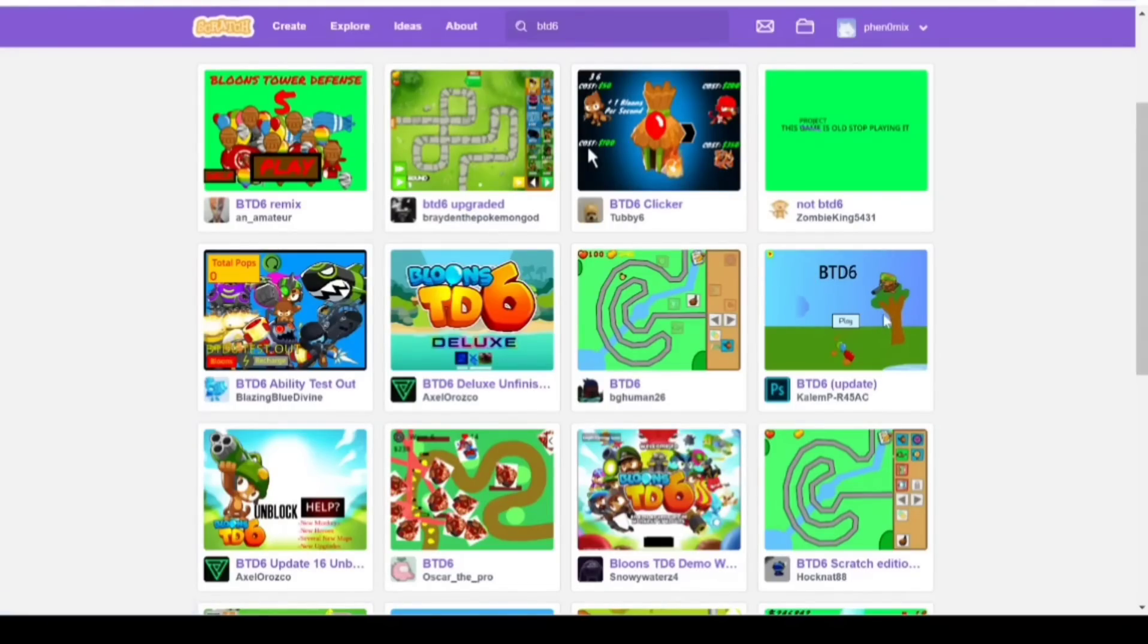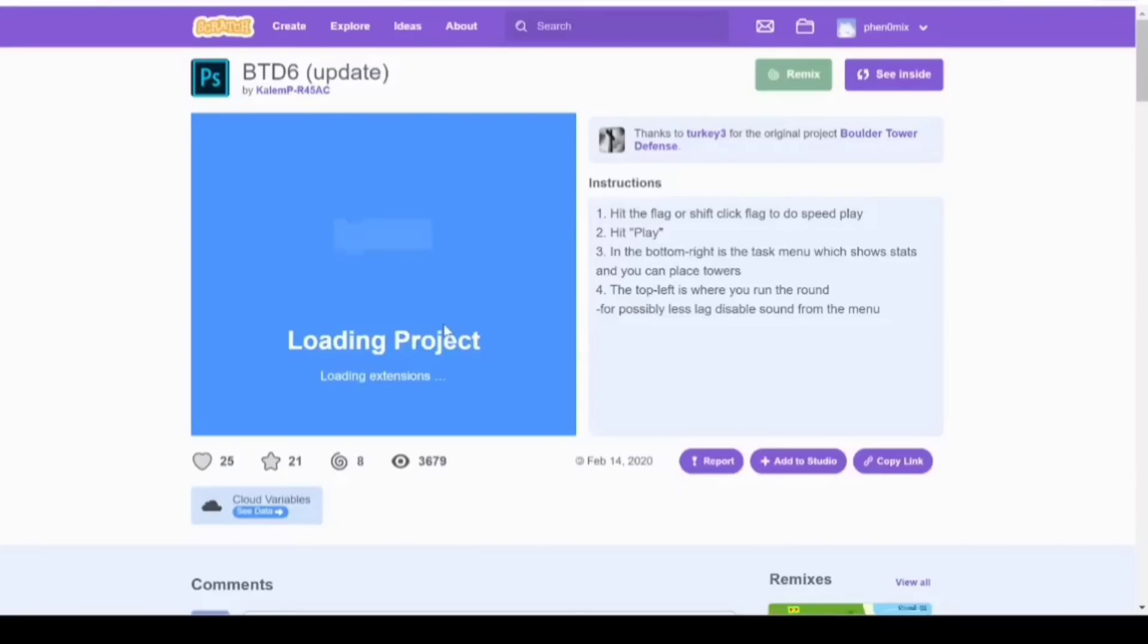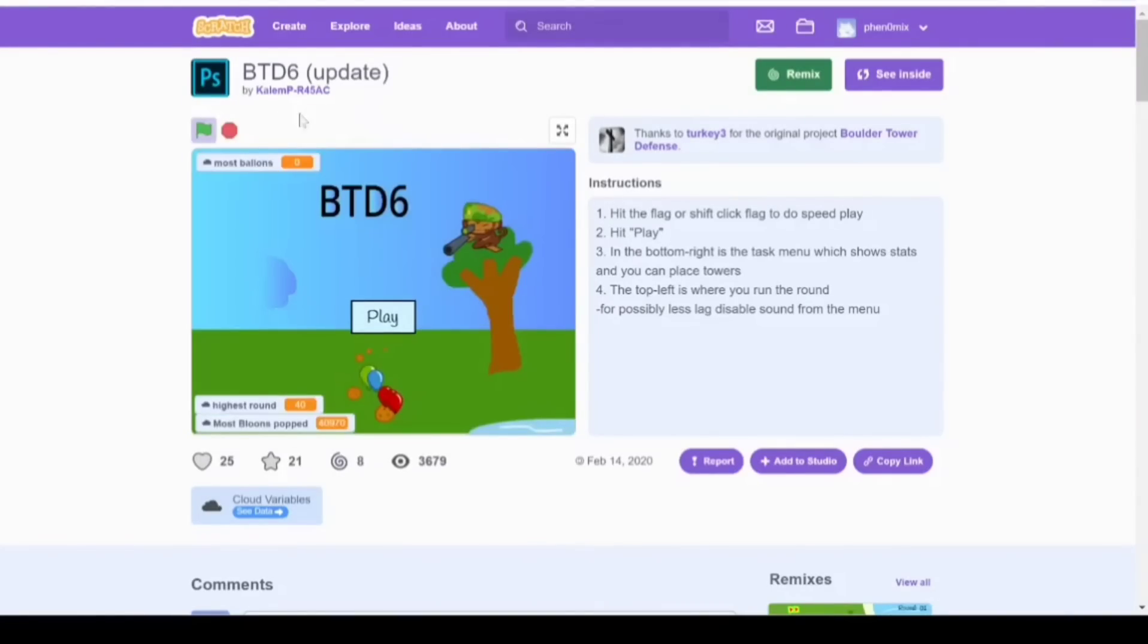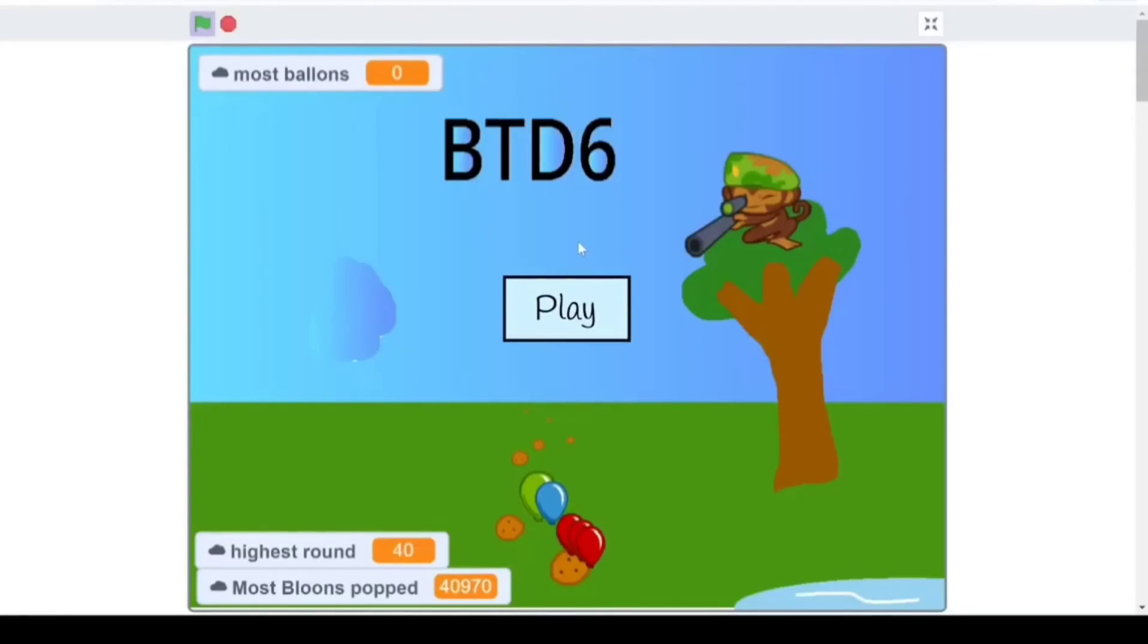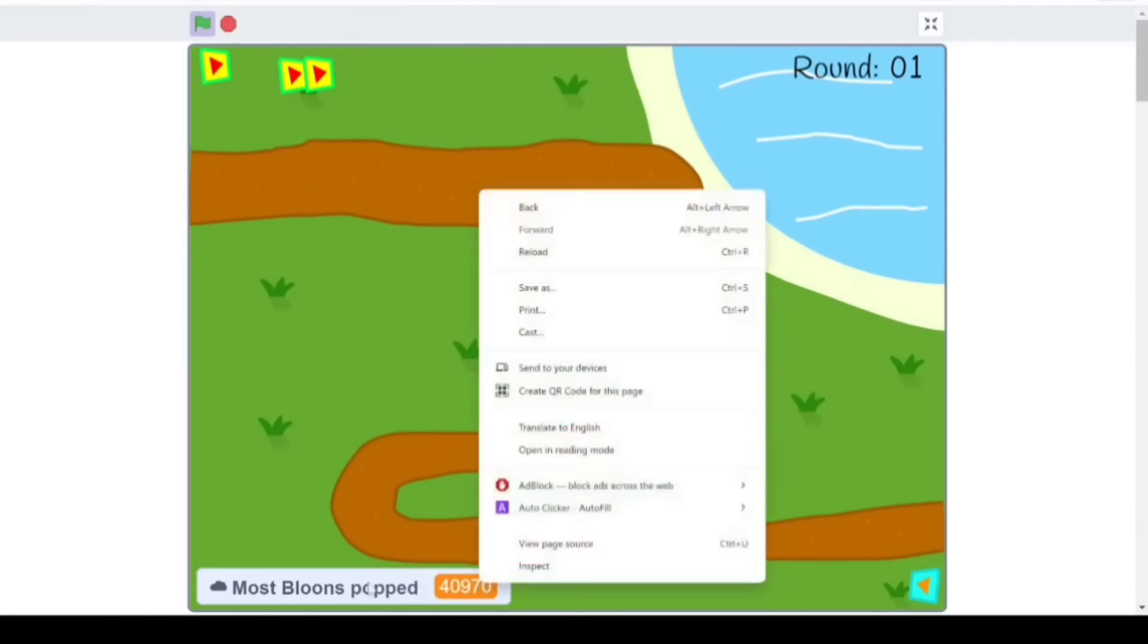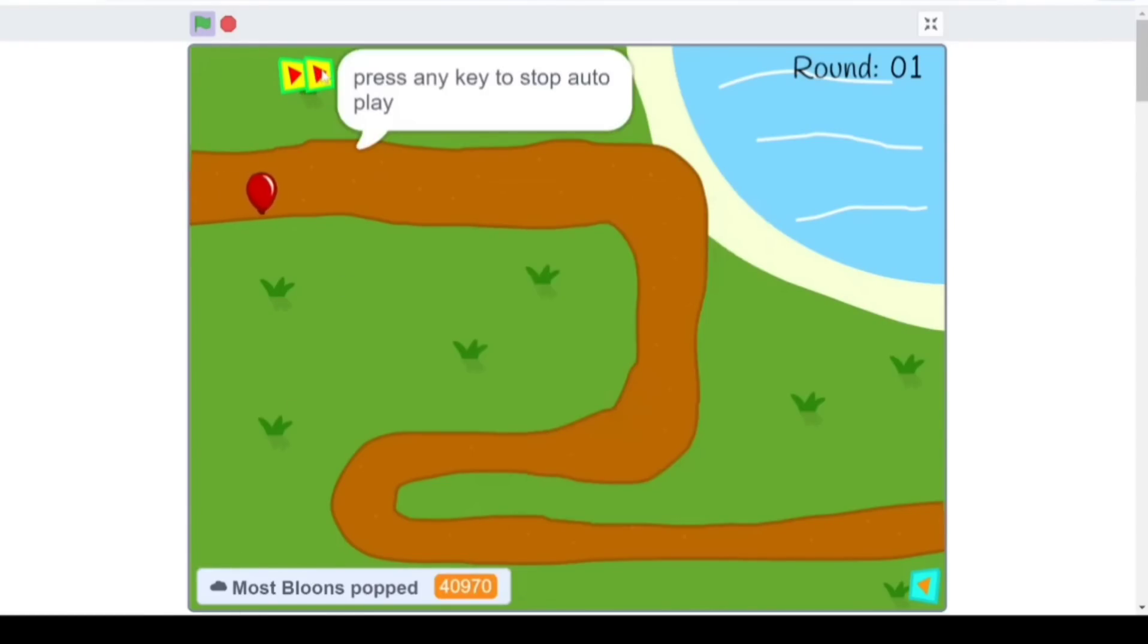Here we go. We got BTD6's newest update right here. Come on. All right. Here we go. The newest update for Bloons Tower Defense 6. Look. BTD6, see? Most Bloons Popped is 40,000. Well... I don't think we're beating that record when we don't have any towers to choose from. What? What am I supposed to do? Like... Am I... I feel like I'm just the idiot. What?